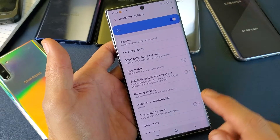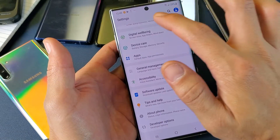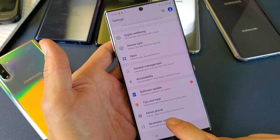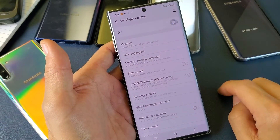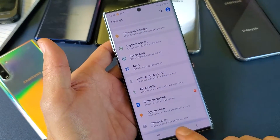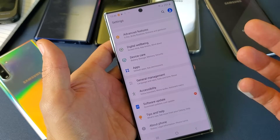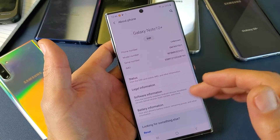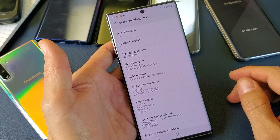Every time, the developer option is going to be over here now. The thing is, if I tap it and untoggle this, now if I go back, it's gone. So to re-enable it again, you have to do the same thing — go to about phone, software information, and tap the build number seven times.